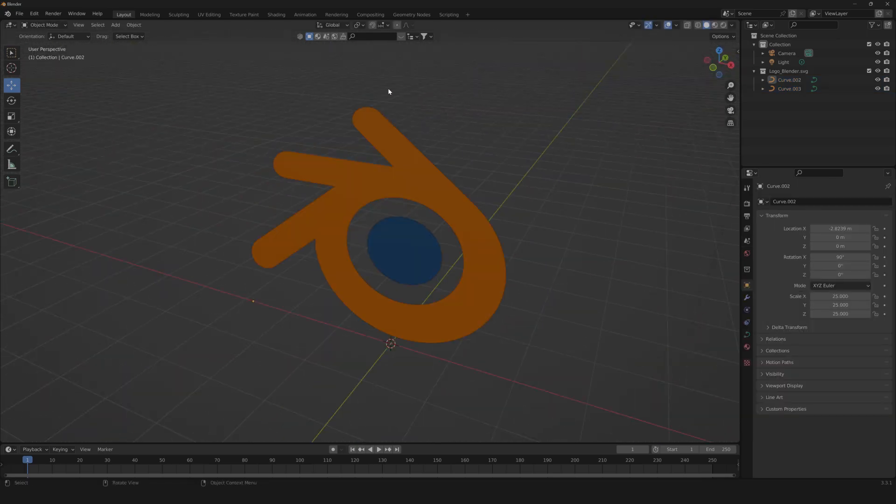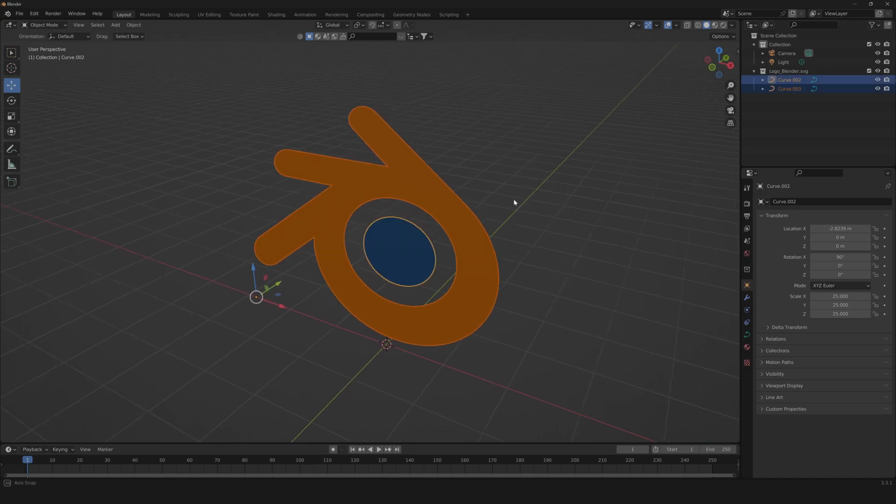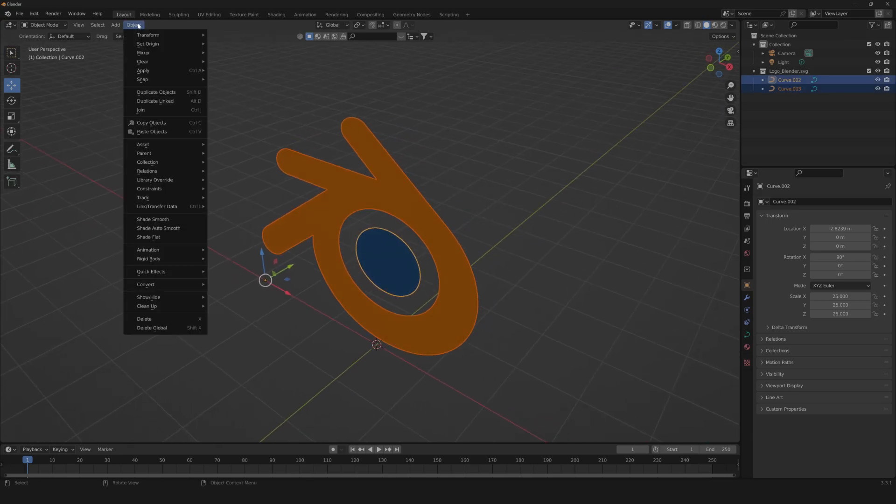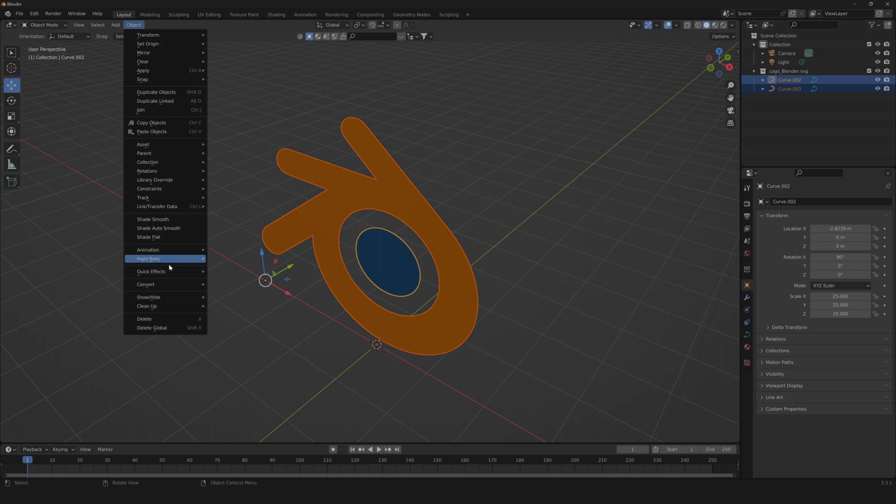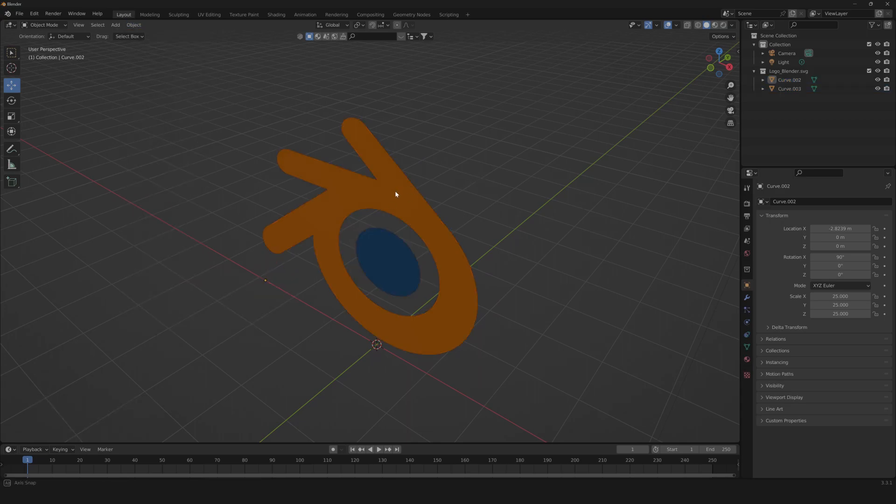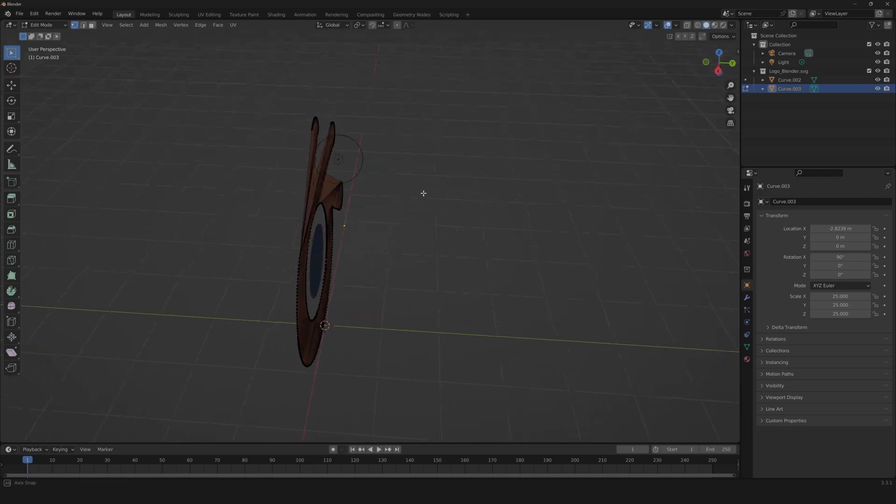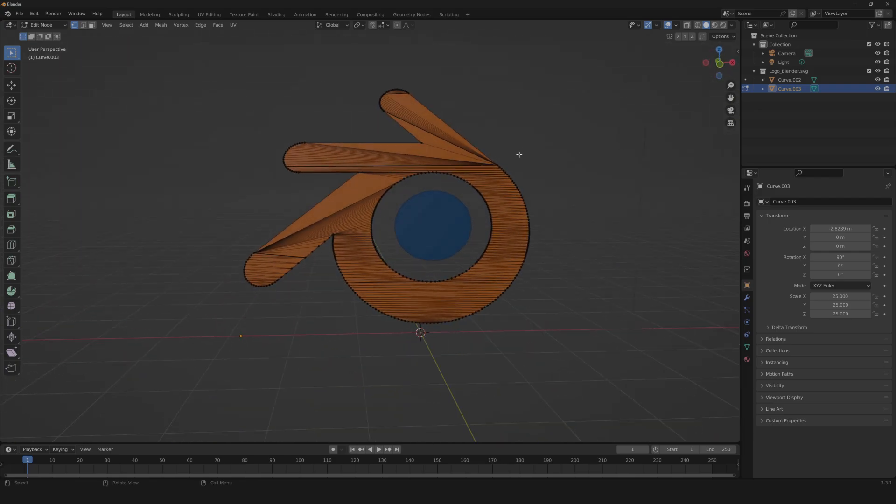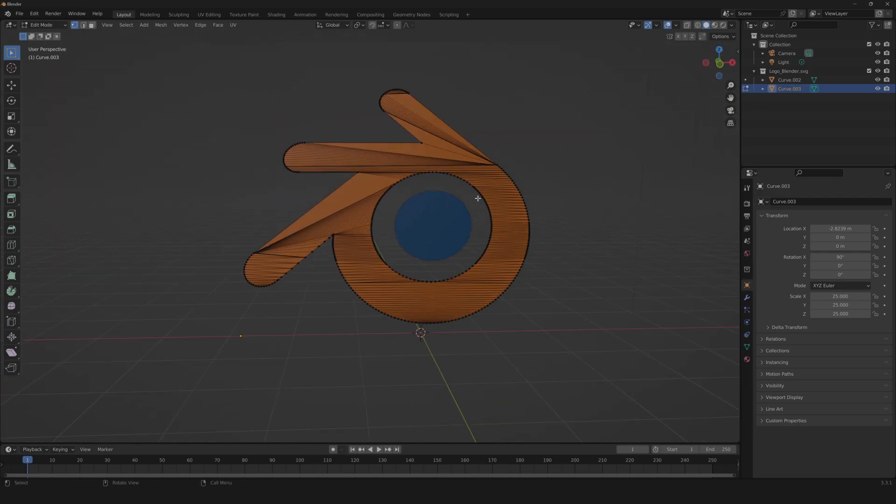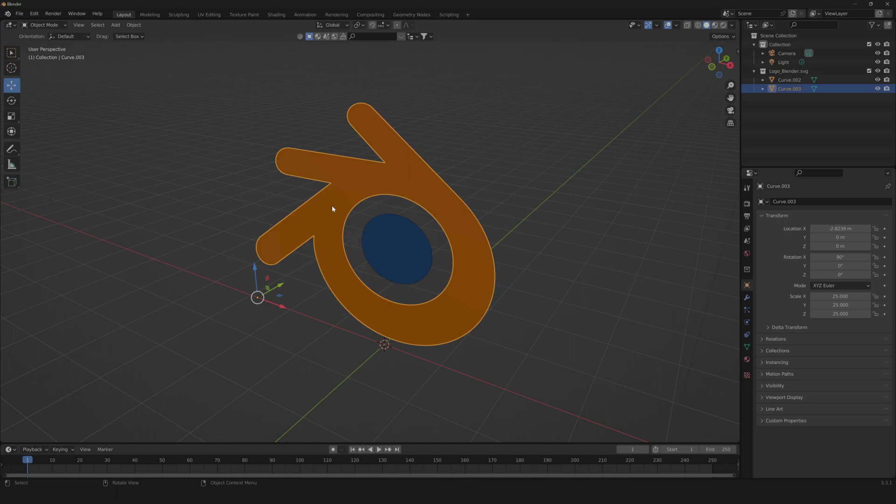So now the next thing we're gonna need is to convert our curves into mesh, so let's go to object, convert, mesh. As you can see, we have some issues with the mesh, so now we're gonna fix that.